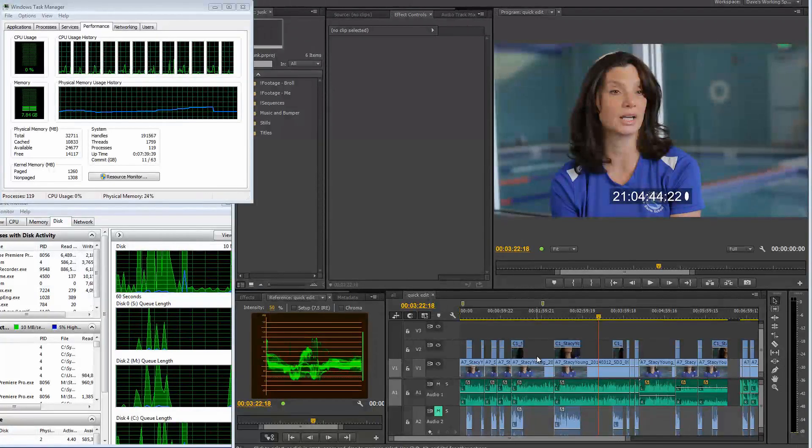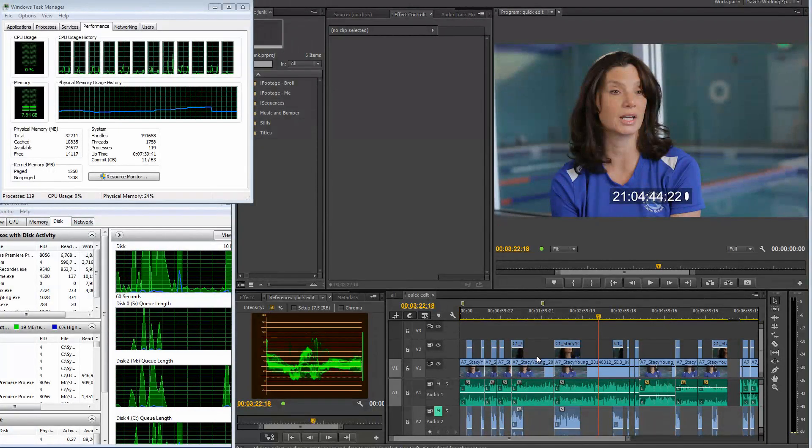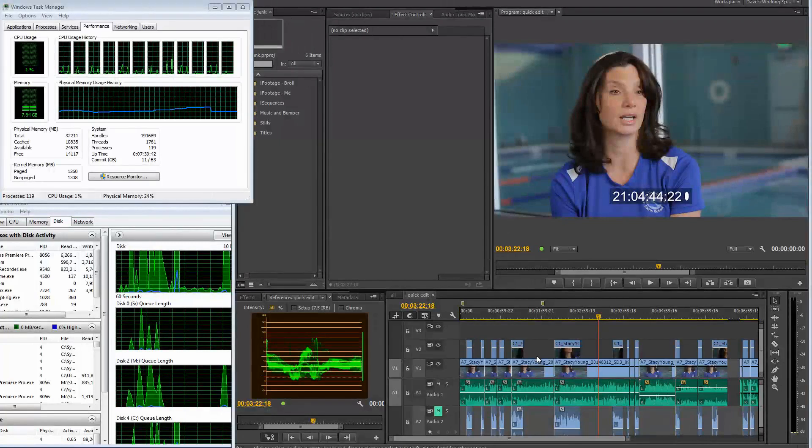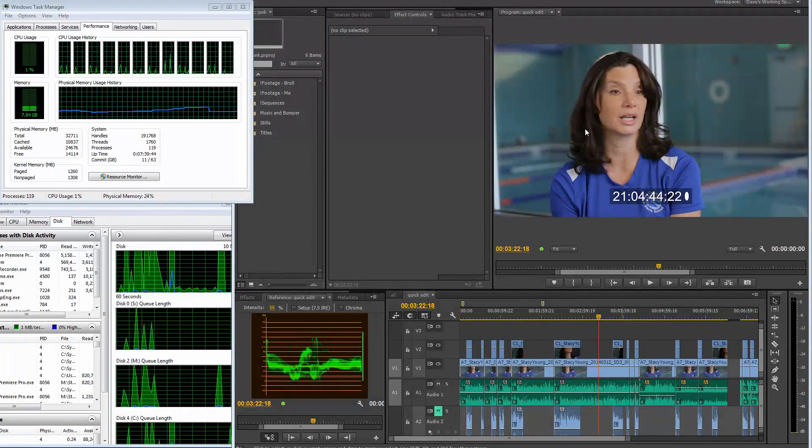Hey guys, it's Dave Dugdale, learning DSLRvideo.com. So I've got kind of an intermittent problem. Let me show you what it is.